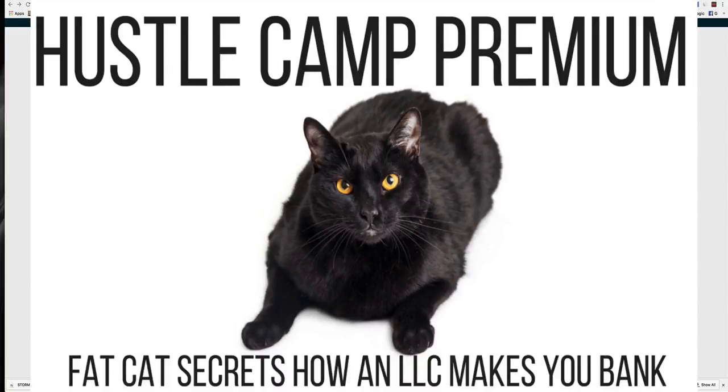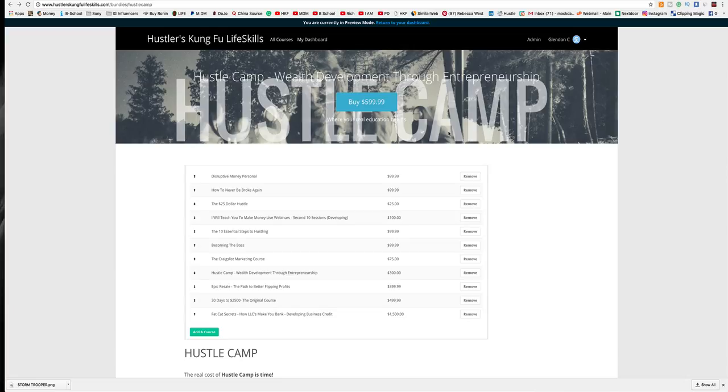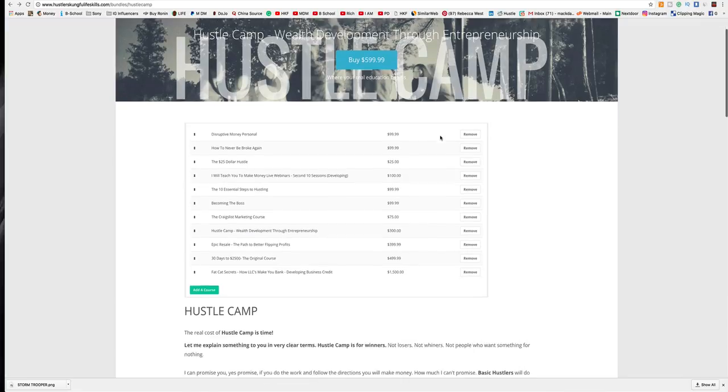Hey, what's going on? It's Glendon Cameron, founder of Hustlers Kung Fu. Let me break you off something about Hustle Camp. Tonight, we begin Boot Camp Phase 1. Now, I'm going to explain how this works because there's some people who are a little confused.